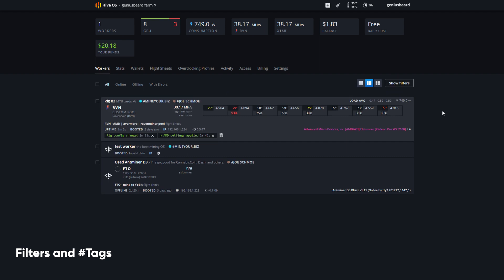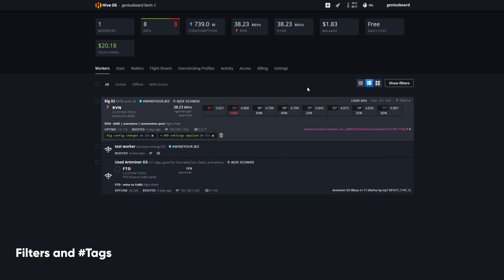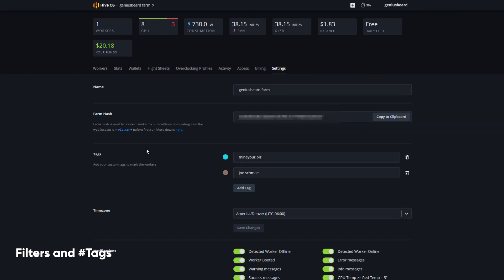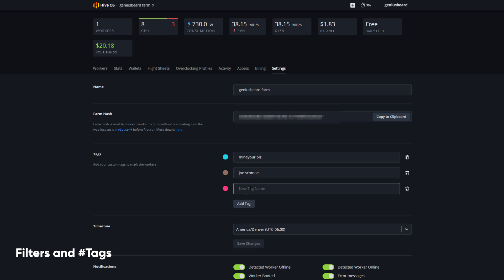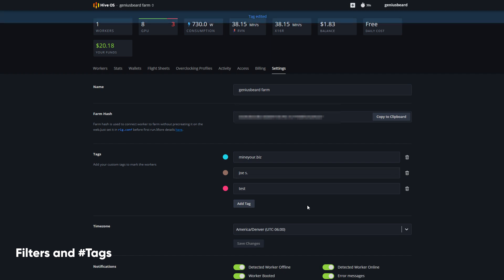I can hide the filters, but these filters work no matter which view I'm in. Here's how I create a new tag: from the farm view, I go to the settings tab and move down to where it says tags. I can add a new custom tag — let's call it 'test' — leave it red, and then click save. If I want to edit a tag that's already in production, I simply edit and then click save.